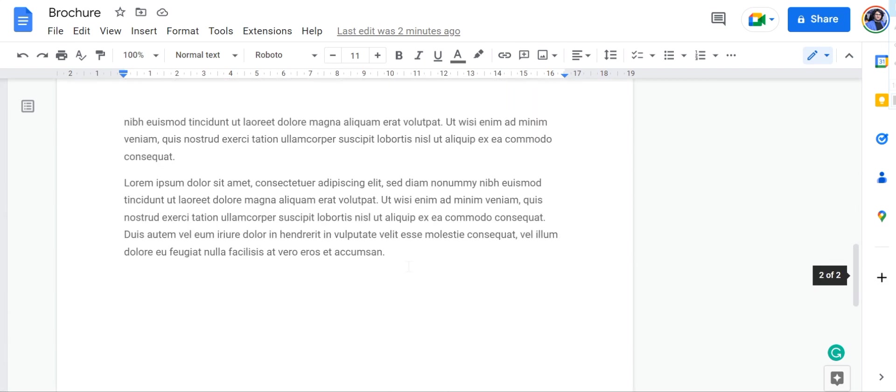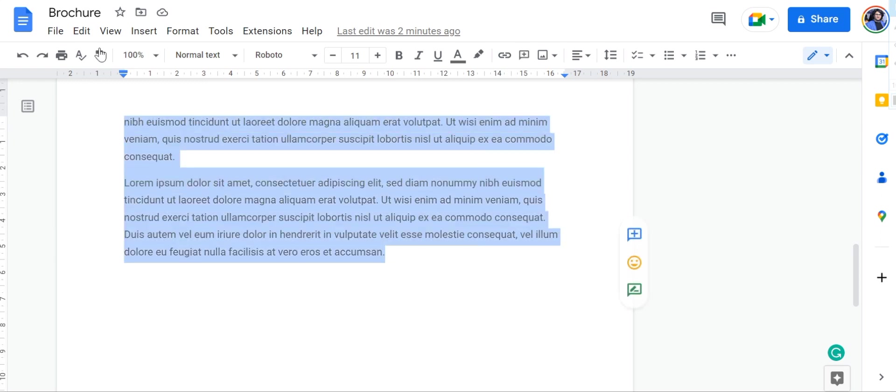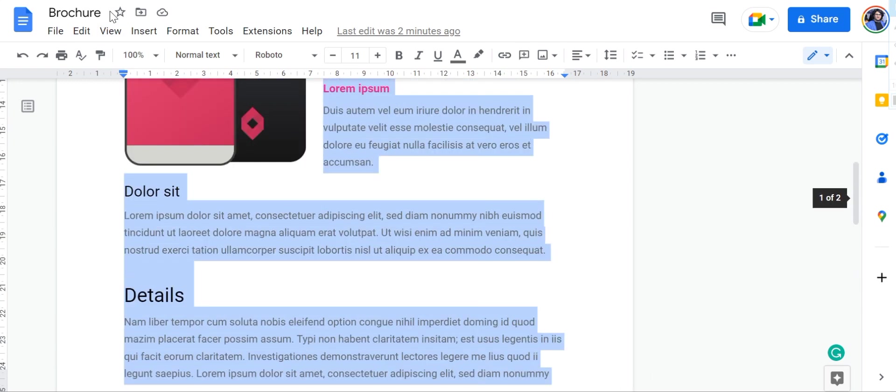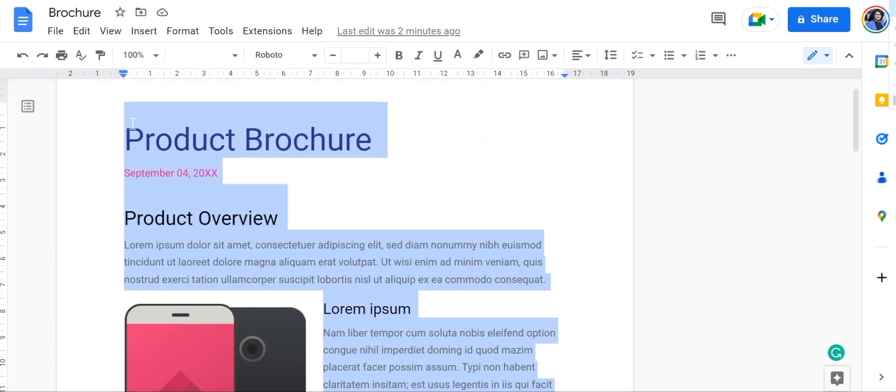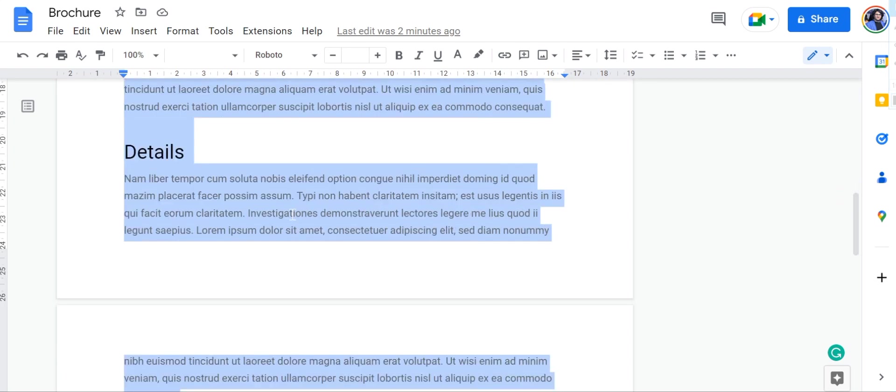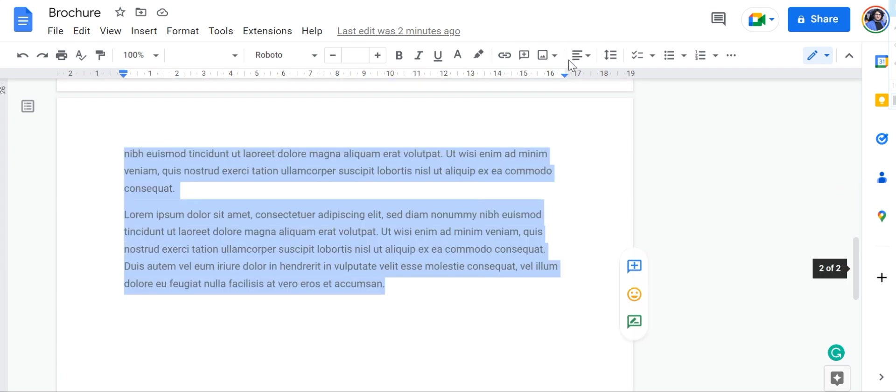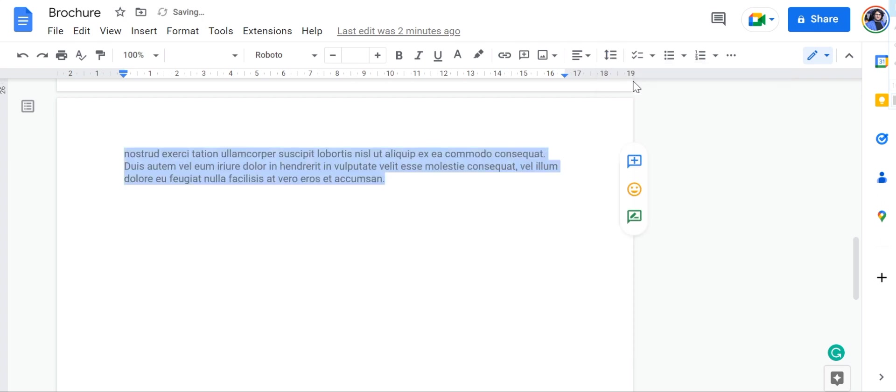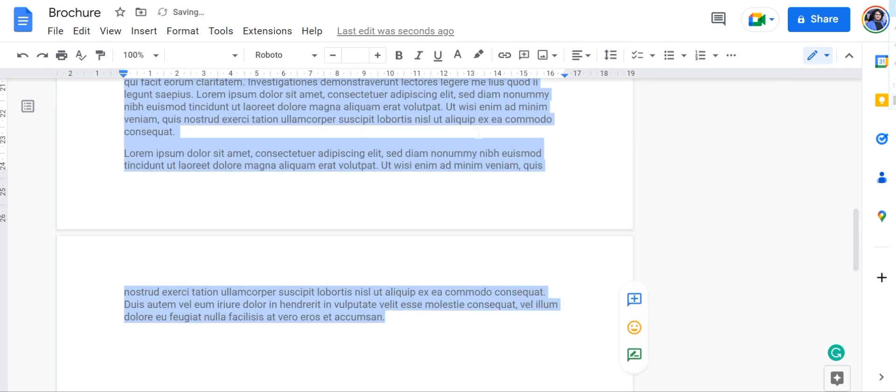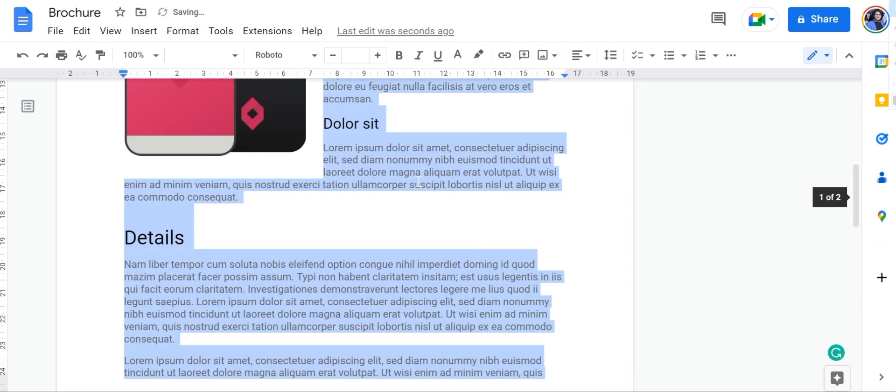In that case, what you can do is first try the most obvious option, which is to select all the text right here and then go to this icon right here, line and paragraph spacing, and then click on single.